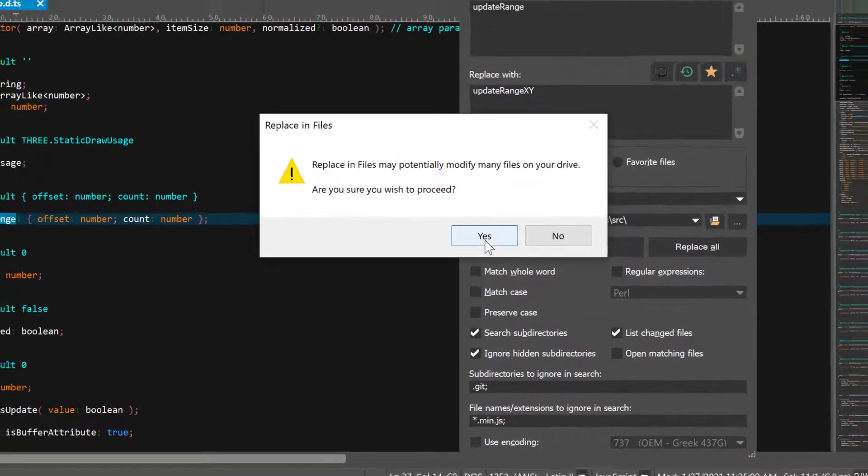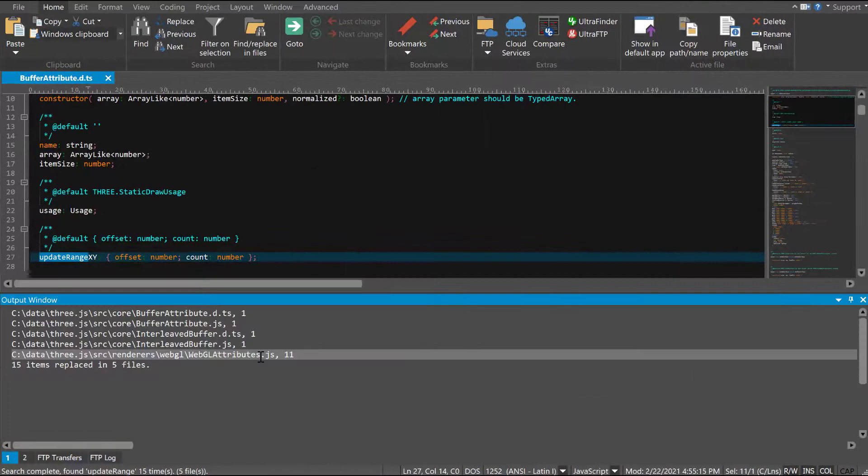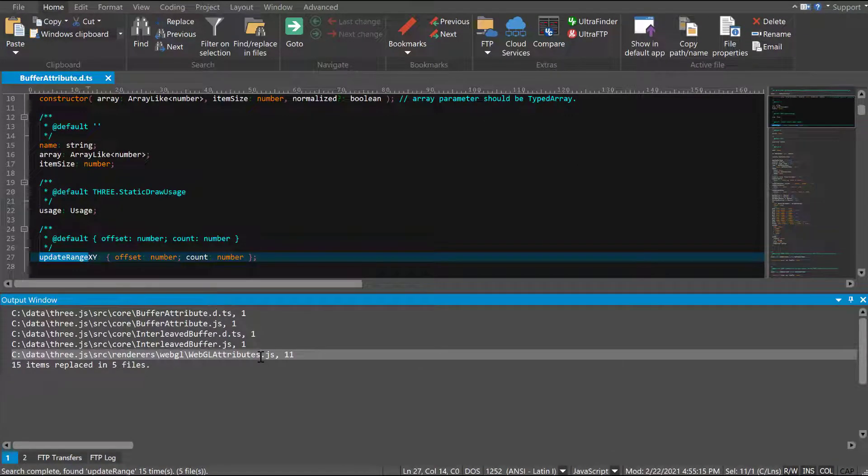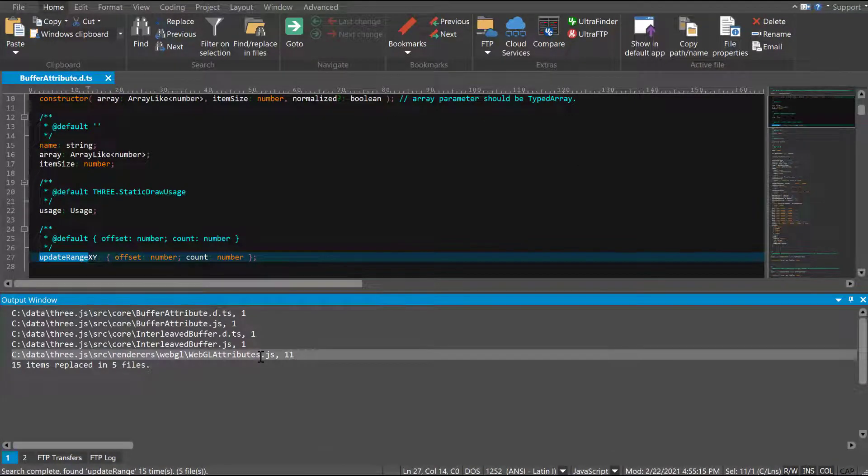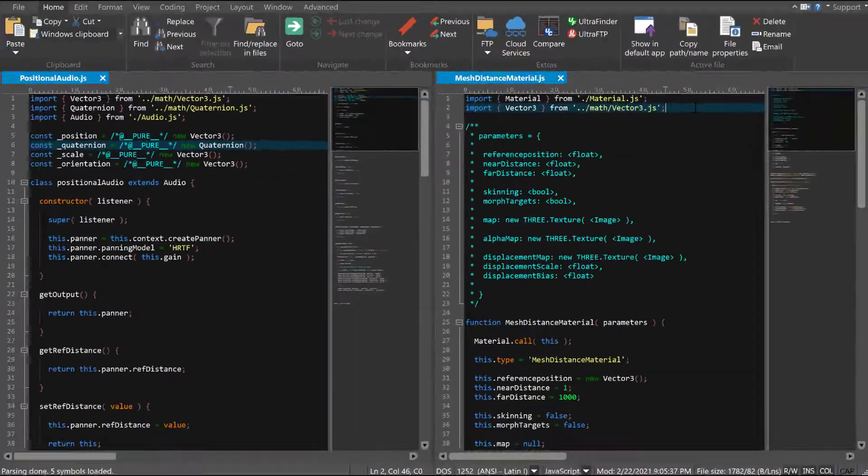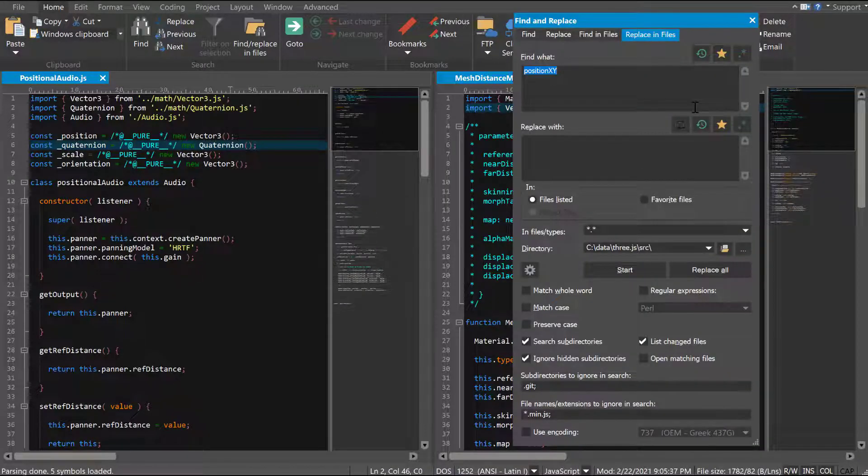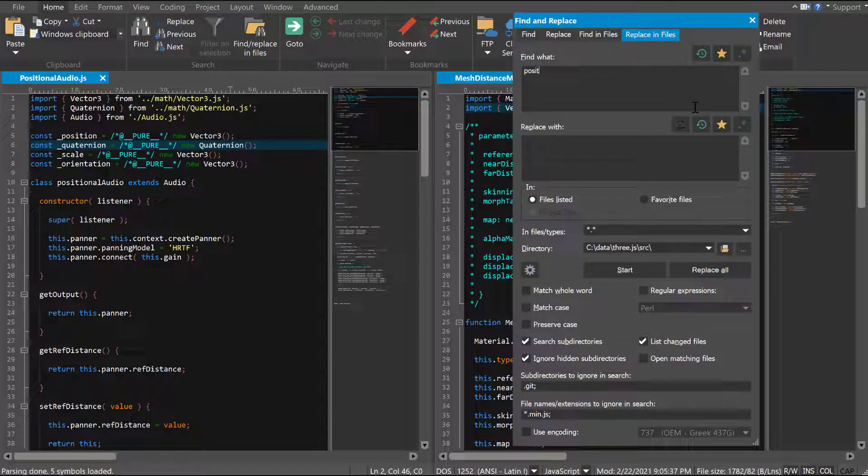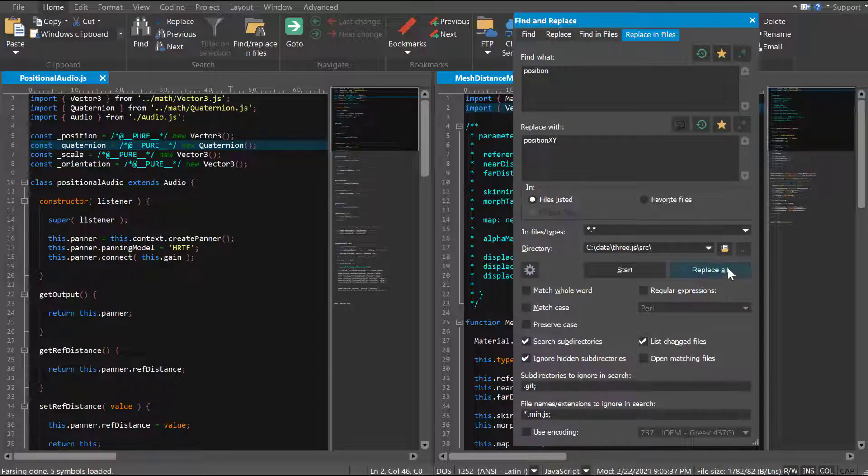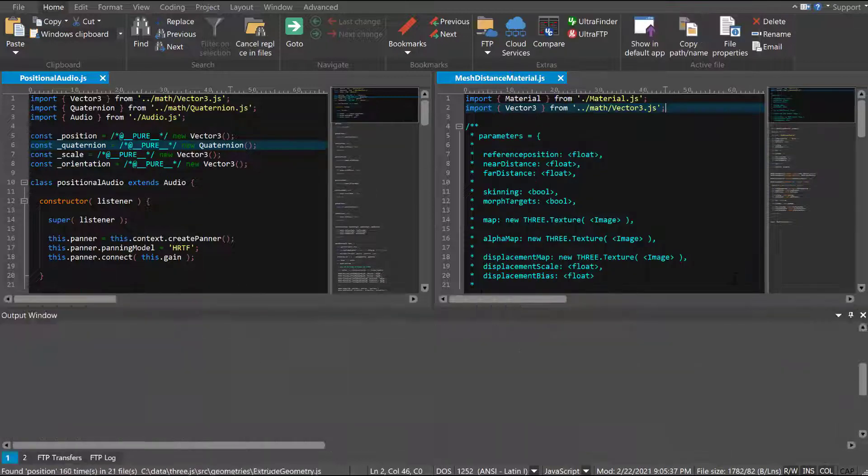That said, Replace in Files is a great option if you have a lot of data or large files where a regular Replace might take a bit of time and processing to complete. Since the files are never opened, Replace in Files is lightning fast.